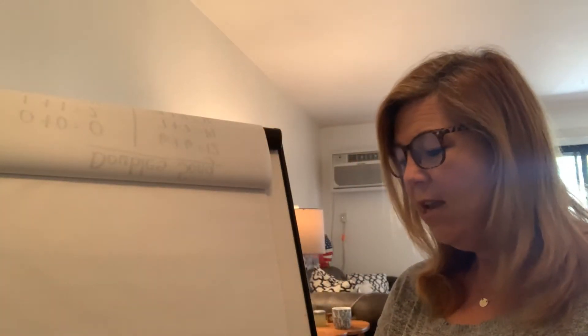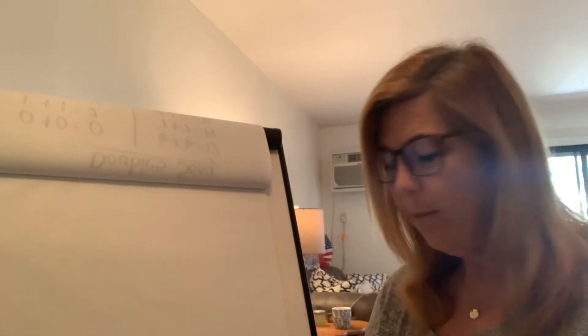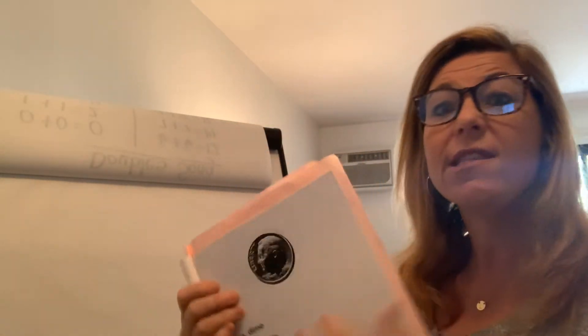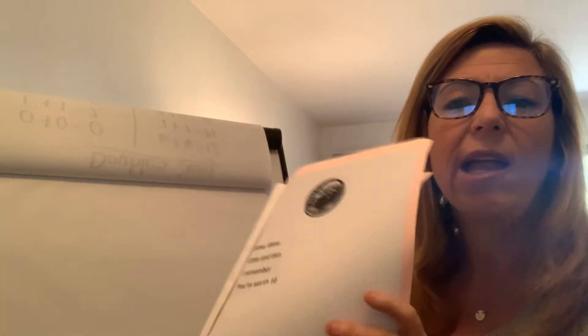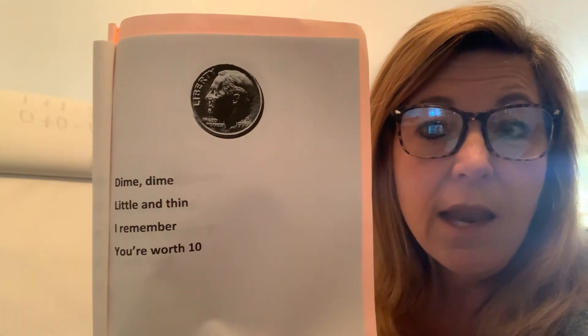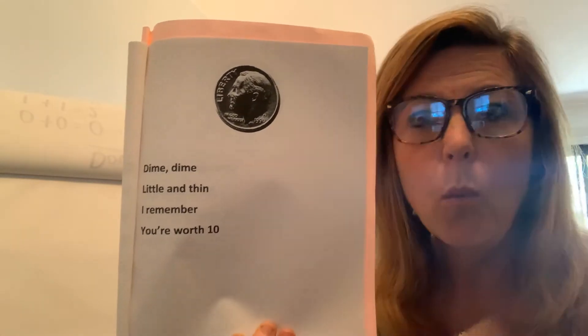Then, the next page is the dime. The one that I told you I always get tricked with the nickel on. The dime is smaller, right? But it's worth more money. And it says, dime, dime, little and thin. I remember you're worth ten.